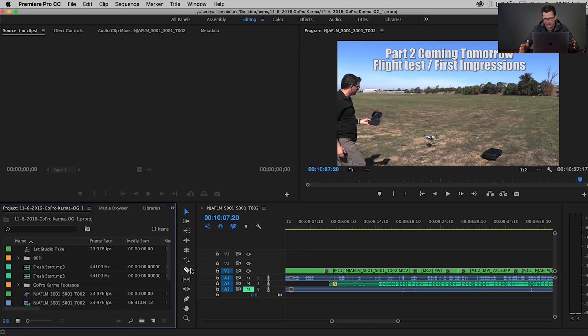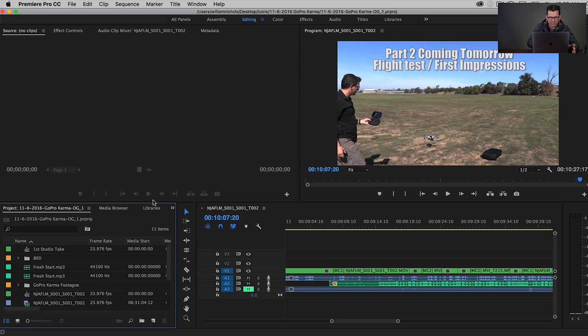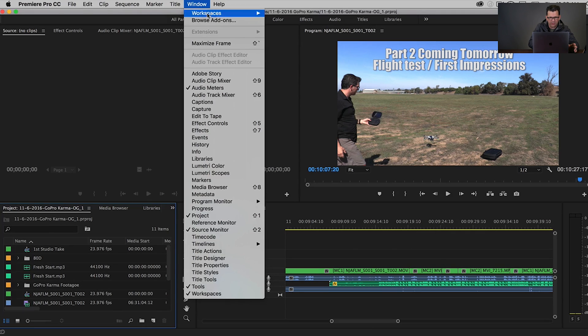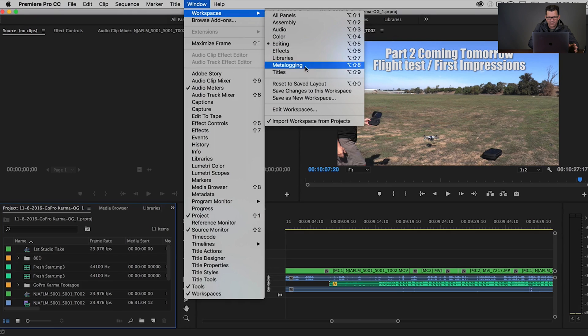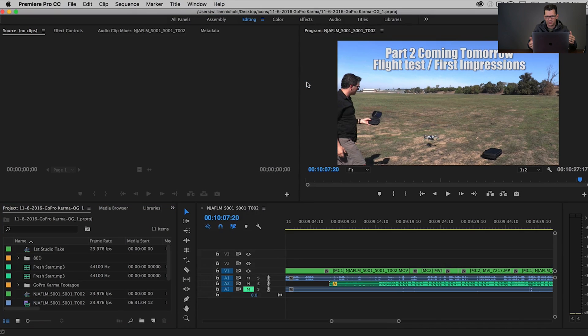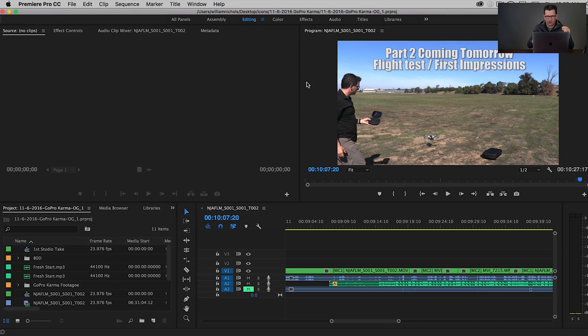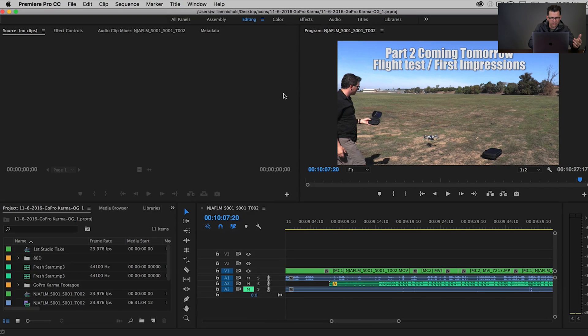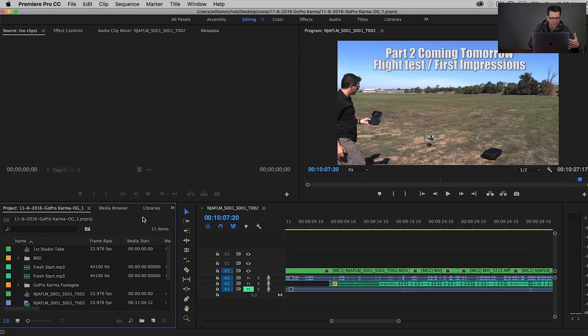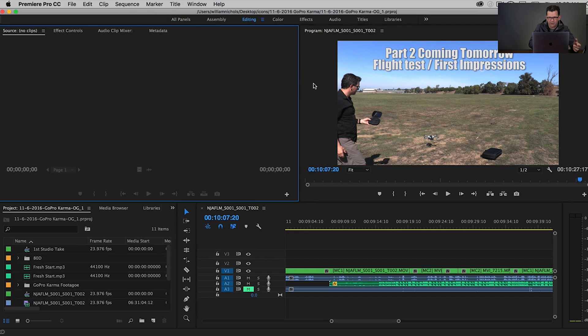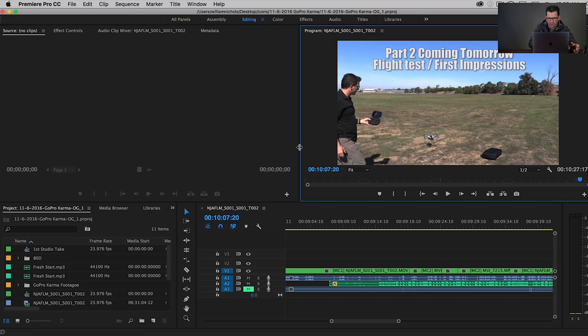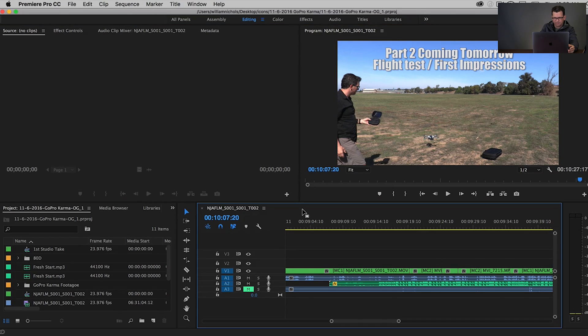Okay, so as we look at Premiere here, we've got, right now we're in the editing workspace, and I'm just going to make sure that we are by going to Window, Workspace is Reset to Saved Layout. So it moved just a little bit, but now this is the default layout for editing. So once again, down here we have our project area, up here is our source monitor, this is our program monitor, and this is our timeline.